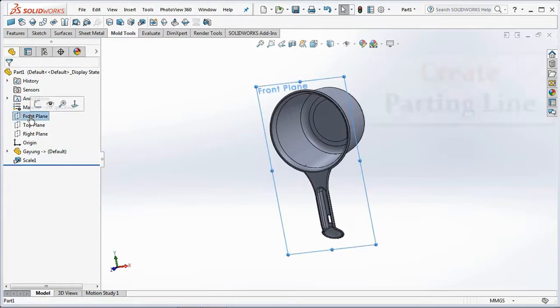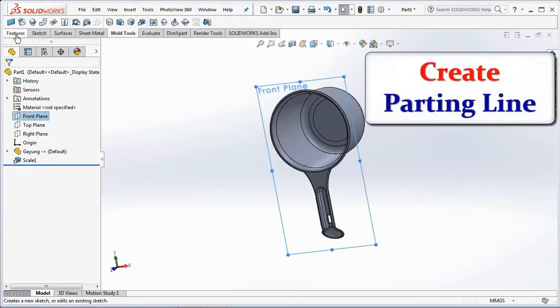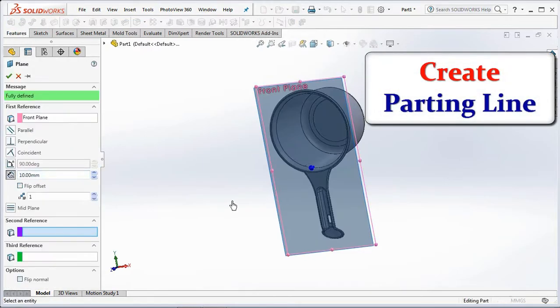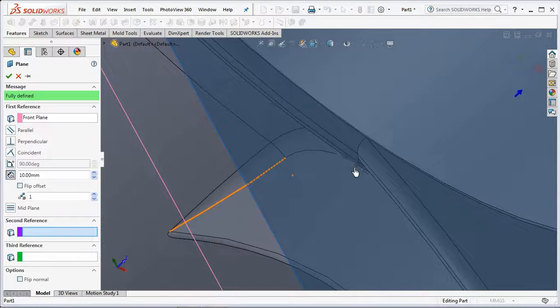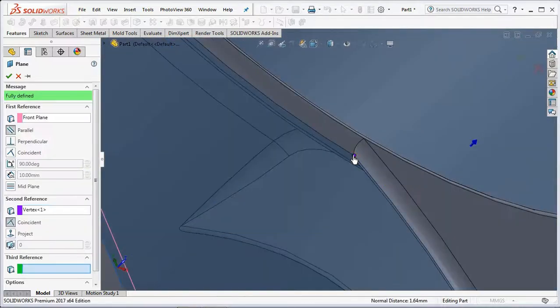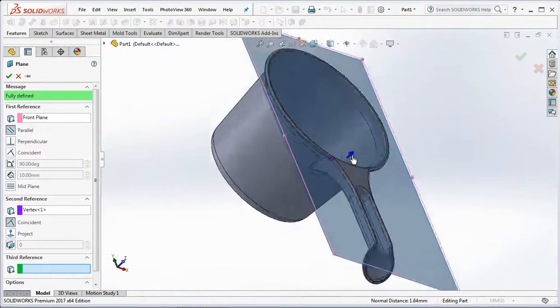Click front plane, then on the features toolbar select Plane. In the second reference, click on a point as a vertex, then click OK.